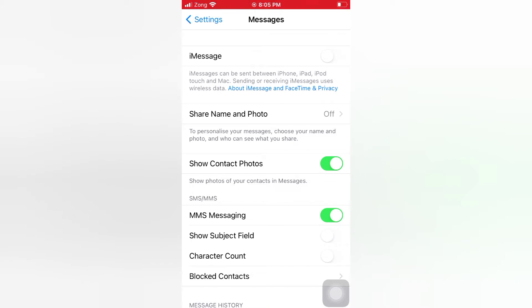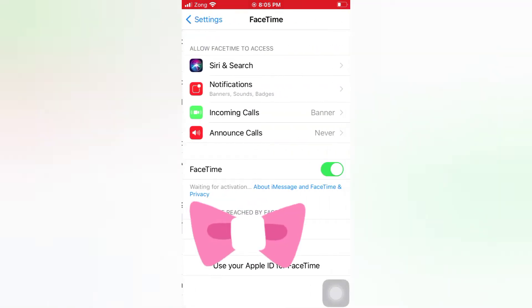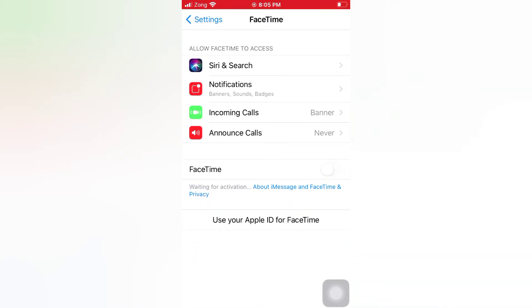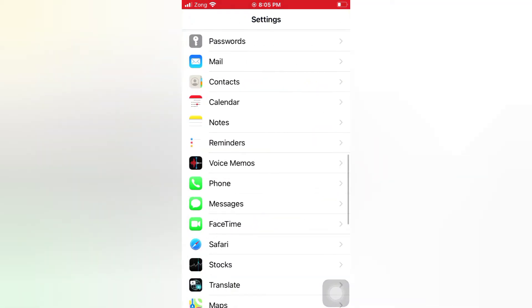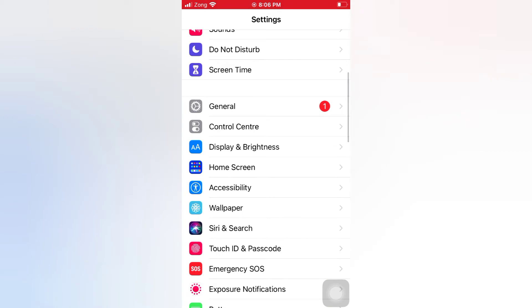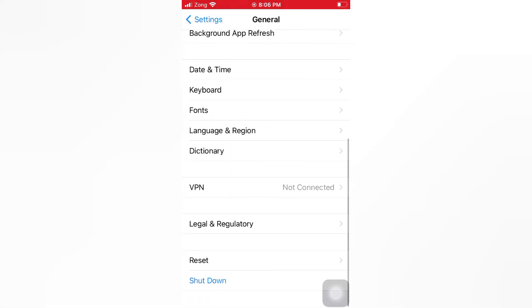Then go back to the Settings page and tap FaceTime. Turn off FaceTime. Then go back. Scroll down and tap shut down. Slide to power off to turn off your device. Wait a few seconds, then turn it back on.